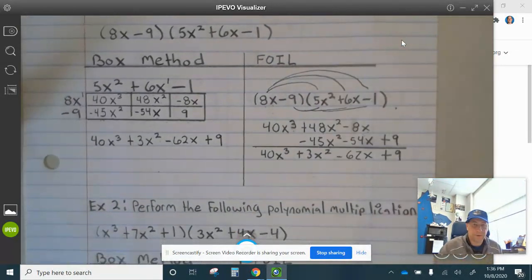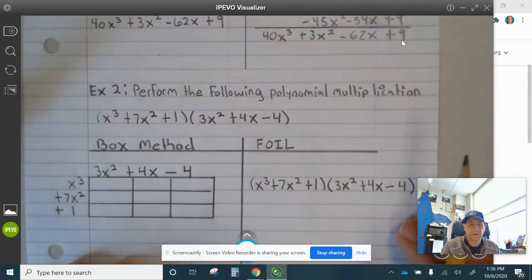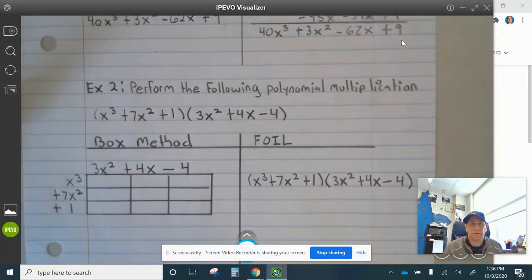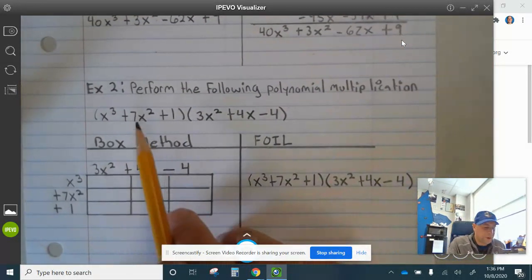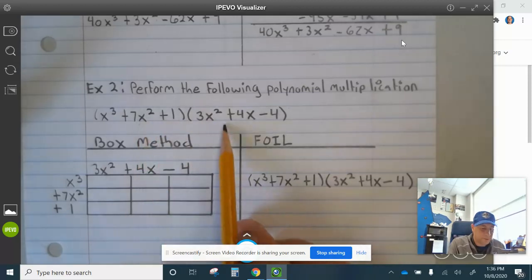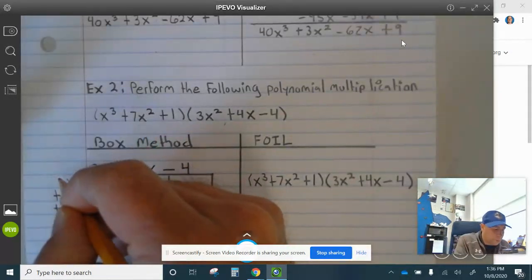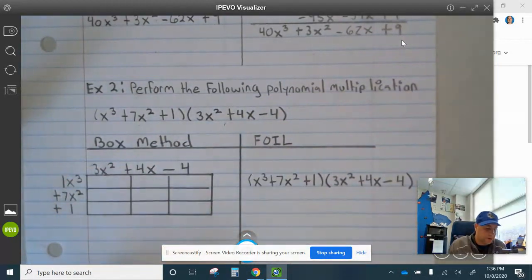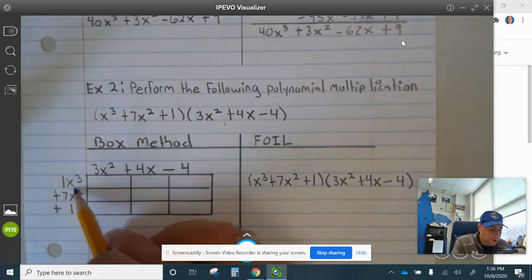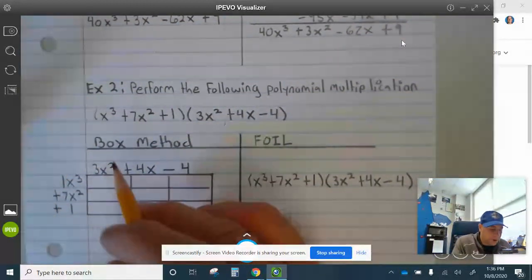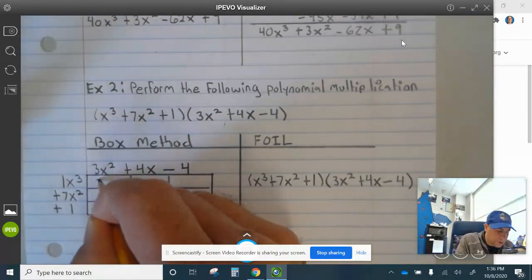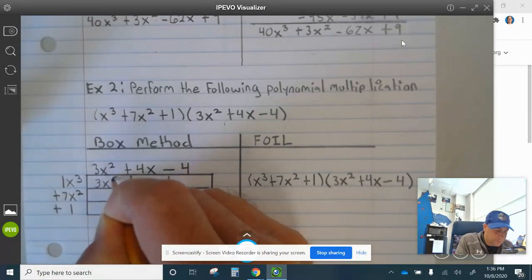Now let's take a look at example 2. Perform the following polynomial multiplication — multiply this times this. Using the box method, I'm going to put a 1 in front. So 1·x cubed times 3x squared is 3x to the 5th.